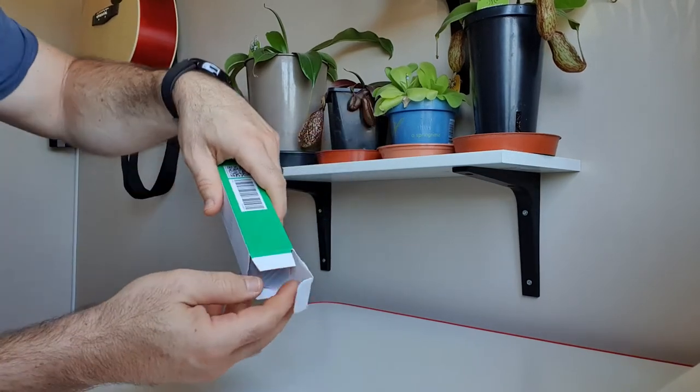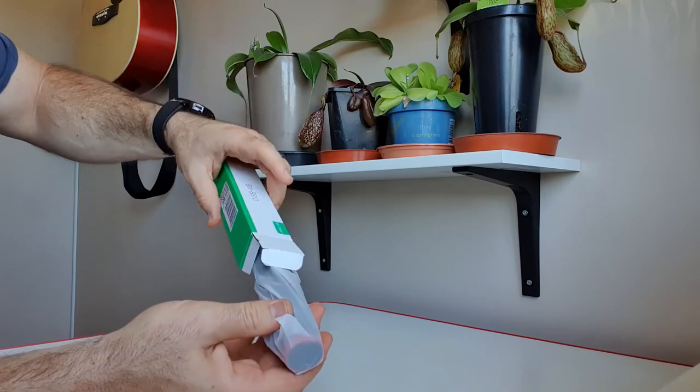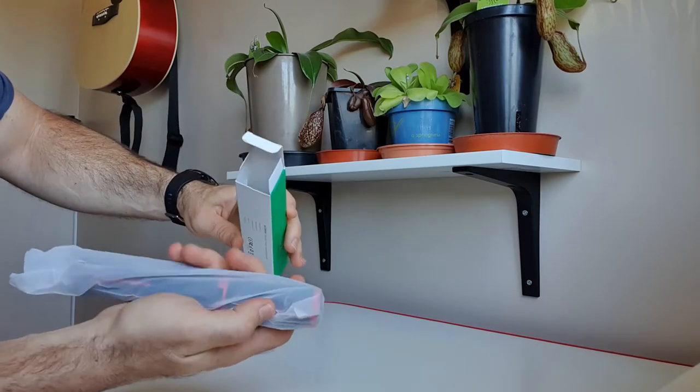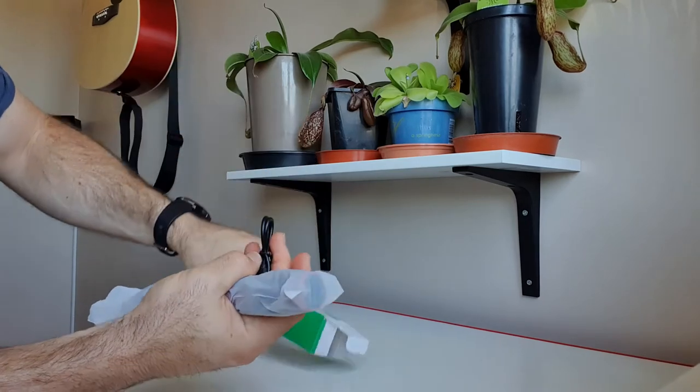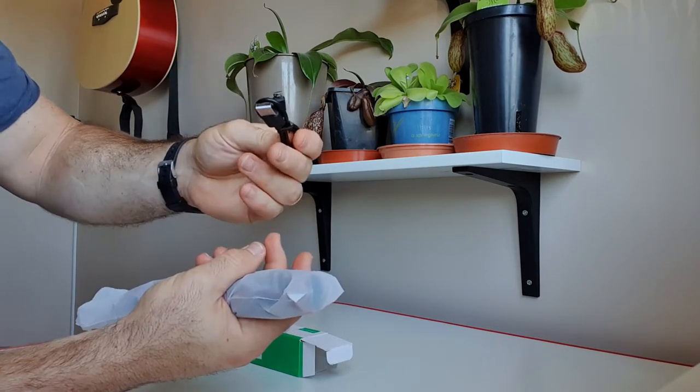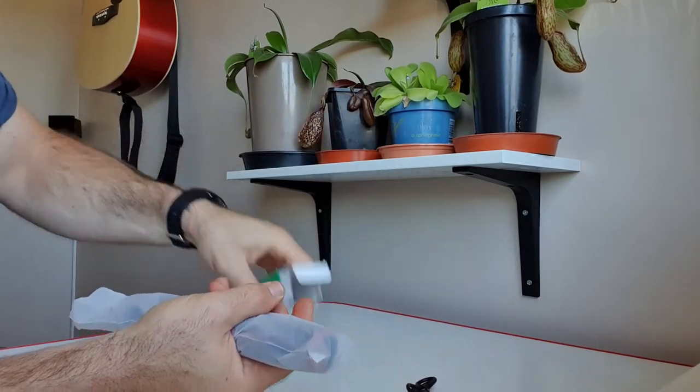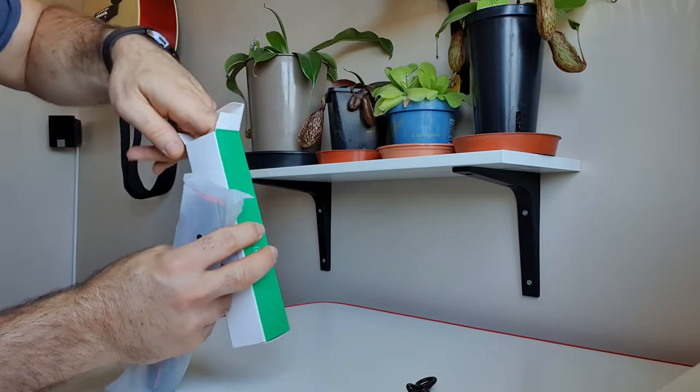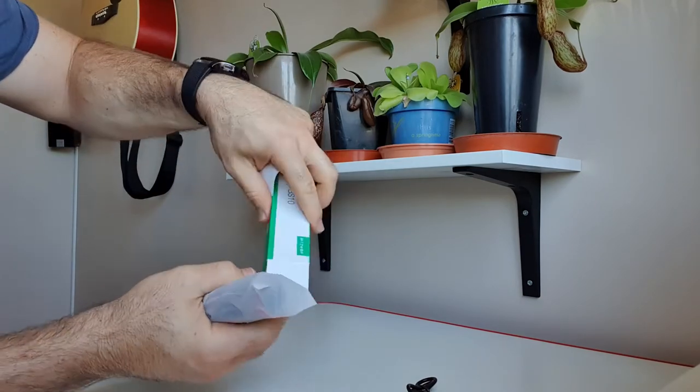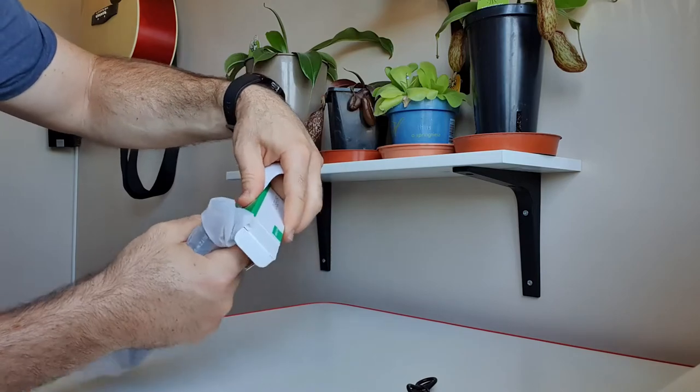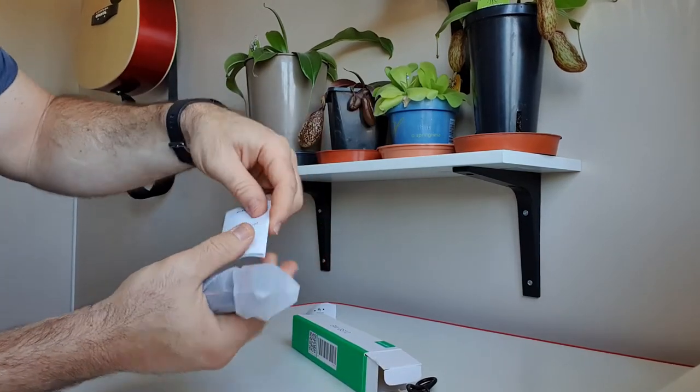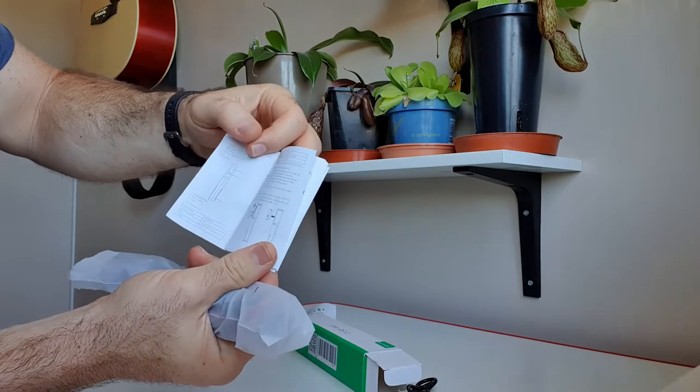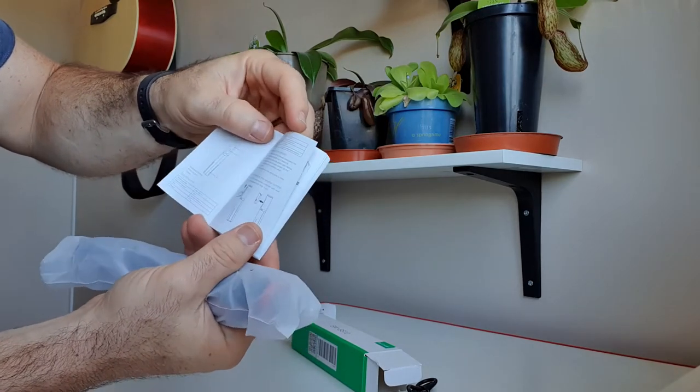Nice box, that's it there. Charging cable, USB charging cable. Looks like there's a manual and a little safety pamphlet inside. There's a little manual, a couple of languages there.